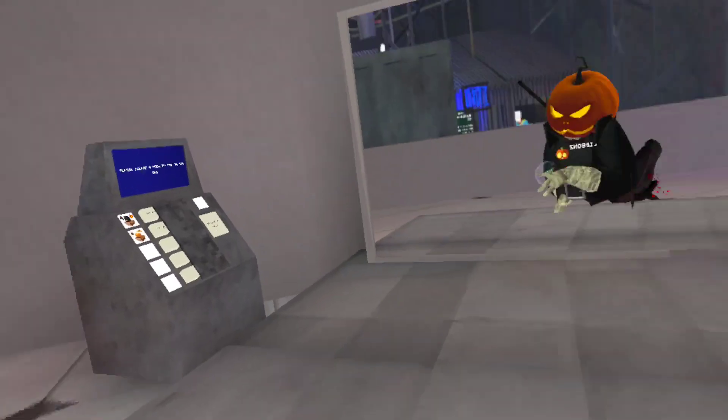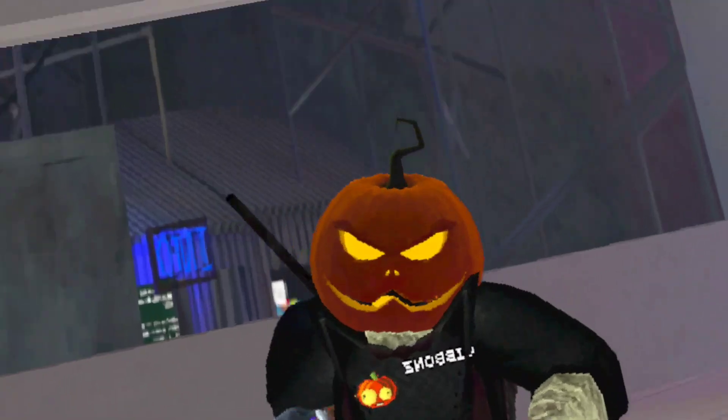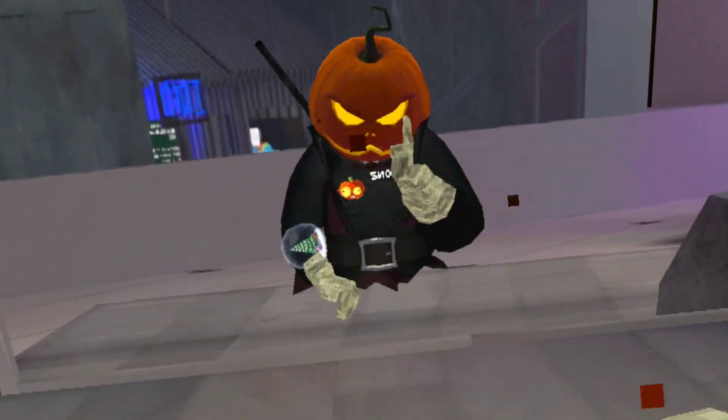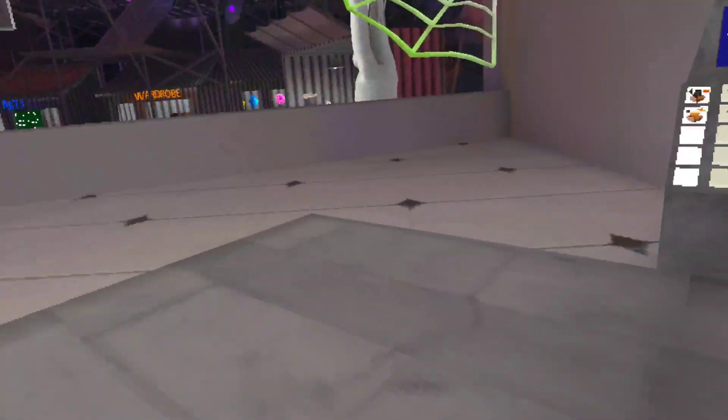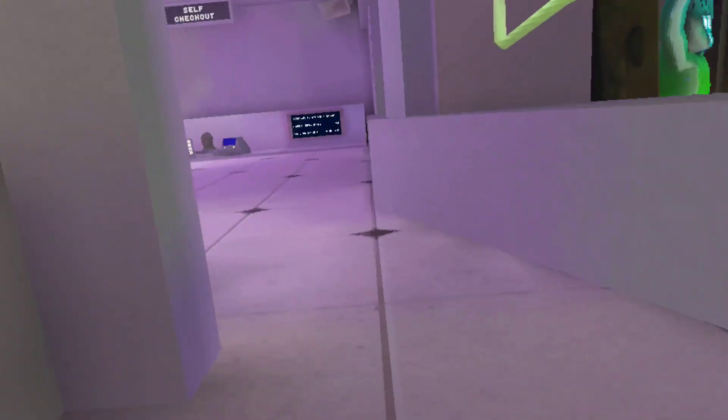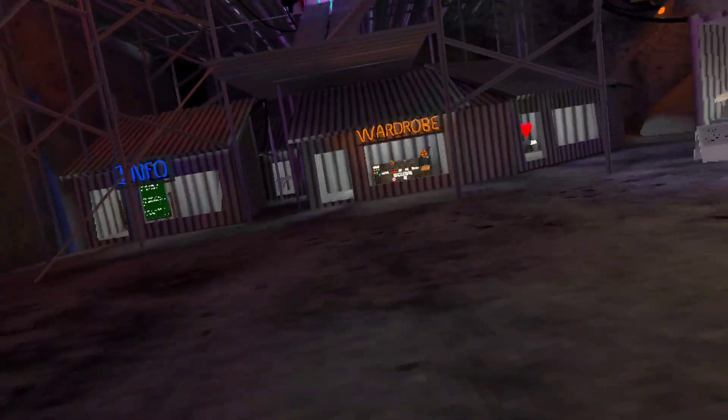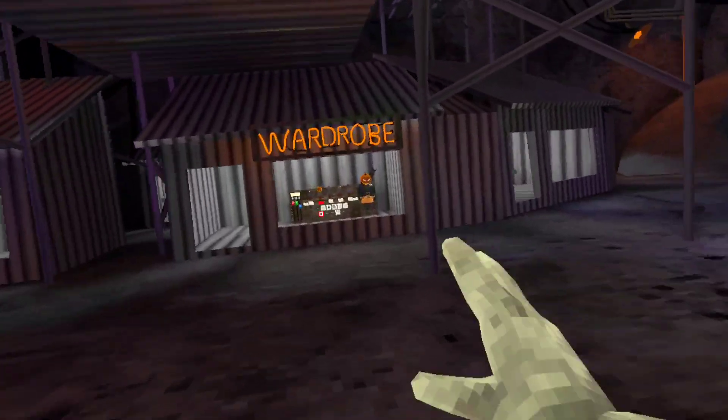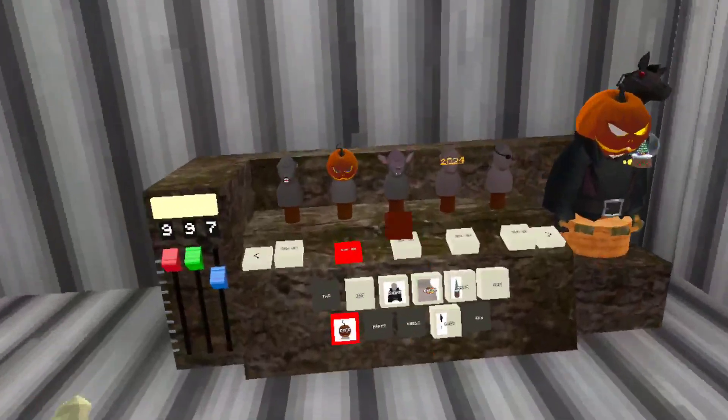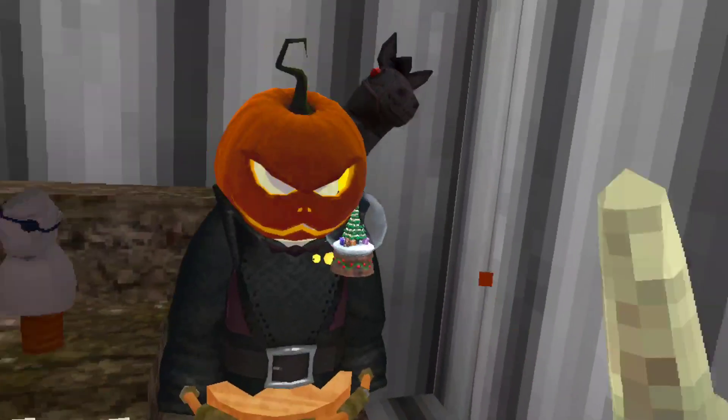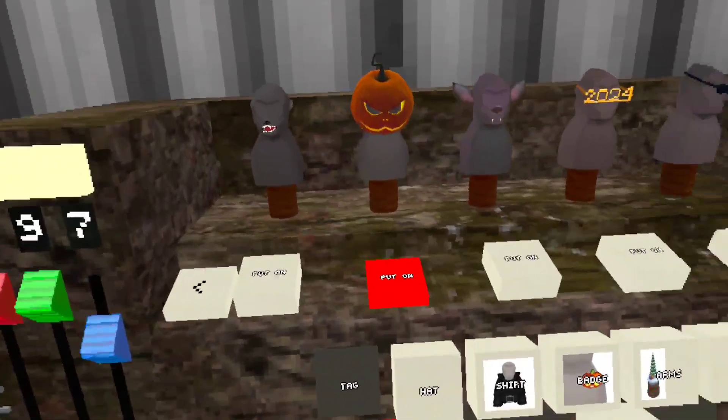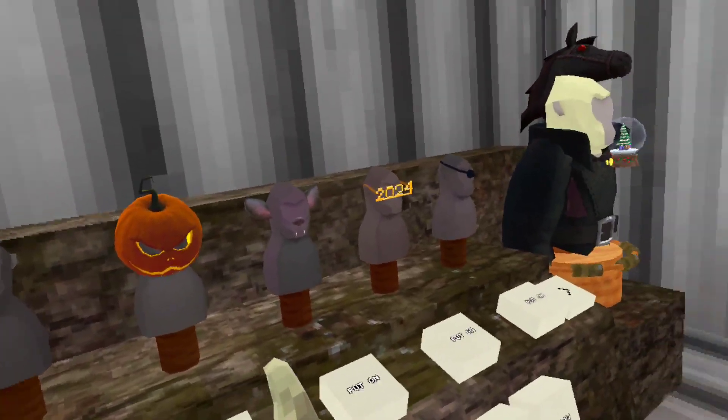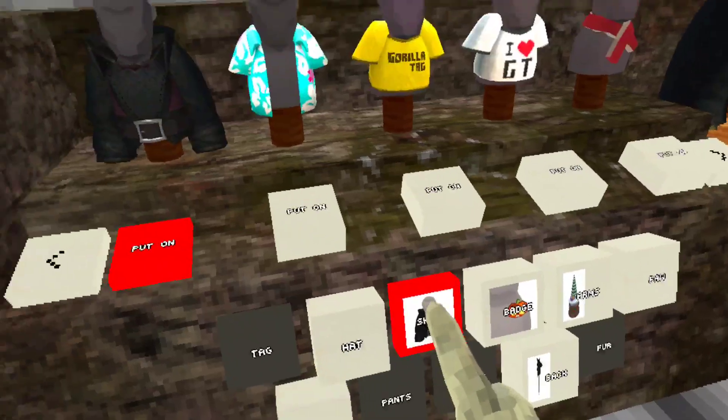Now on to the stuff that I bought with the 10,000 shiny rocks. The first thing is, well obviously the pack. I'm gonna take all these off.